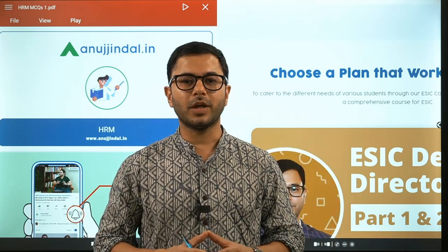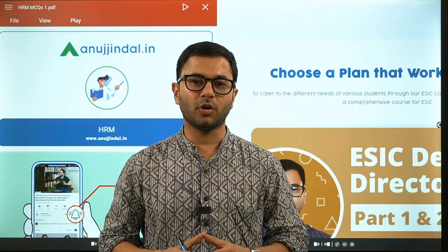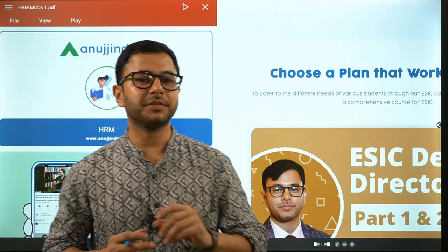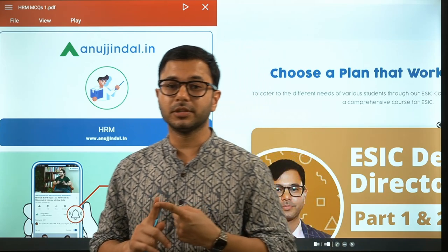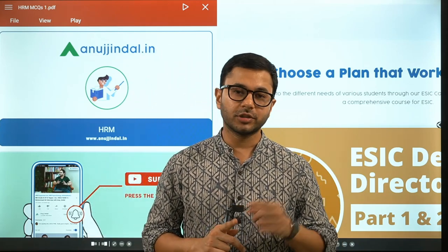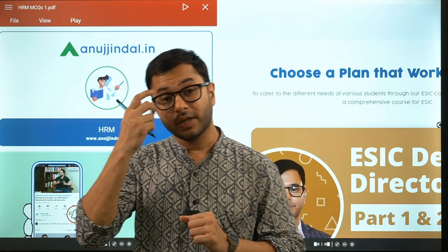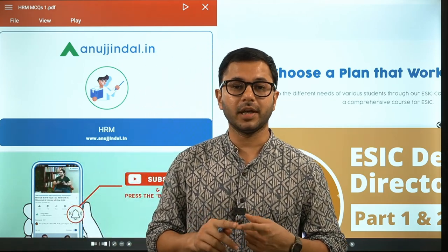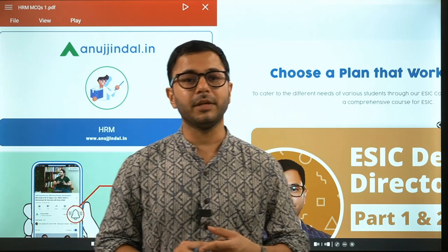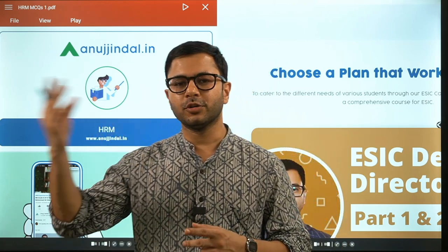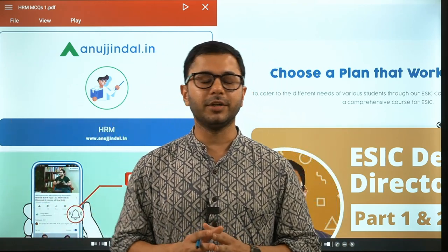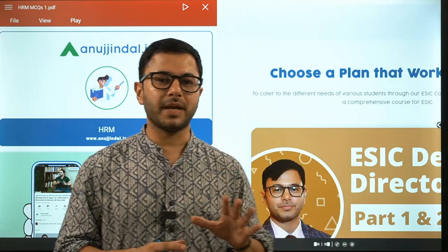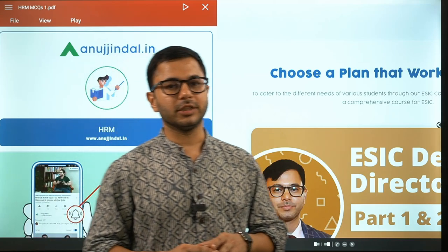Hi guys, my name is Anujindal. Welcome to this session on HRM — Human Resource Management. HRM has been specifically mentioned in the syllabus of ESIC, so we will cover it for that. It is also in a lot of other syllabuses like RBI, SEBI, as well as NABARD Grade B. So if you are preparing for any of those examinations, you can very well use this session as well. However, this session has been specifically made for ESIC students only.